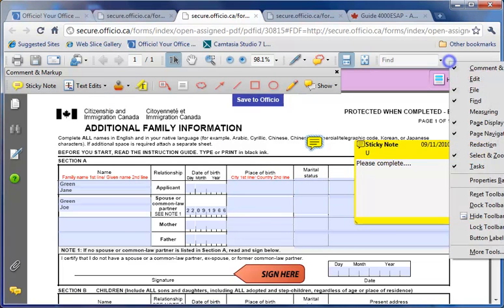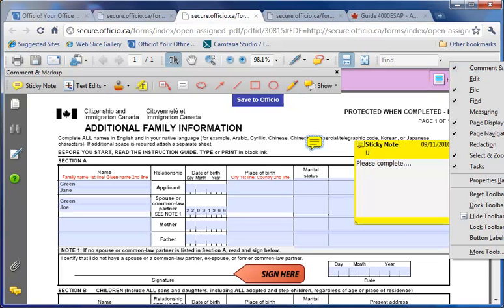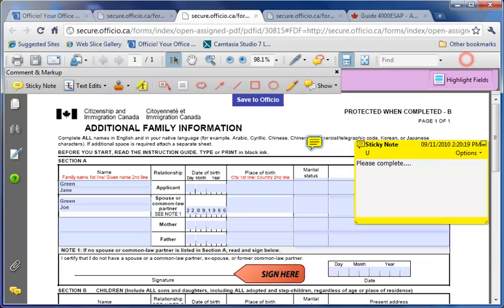If you do not see the annotation bar, simply right-click on the grey area and ensure that commenting and markup is checked. You also need to ensure that annotation is enabled in the admin under company details.